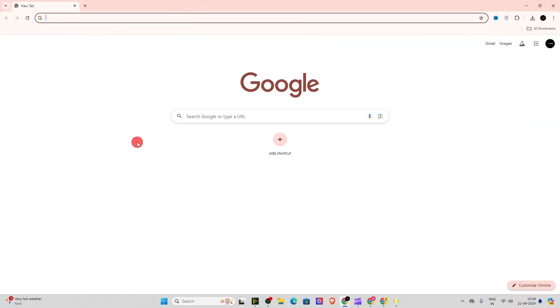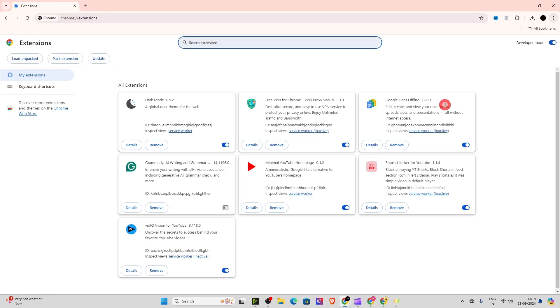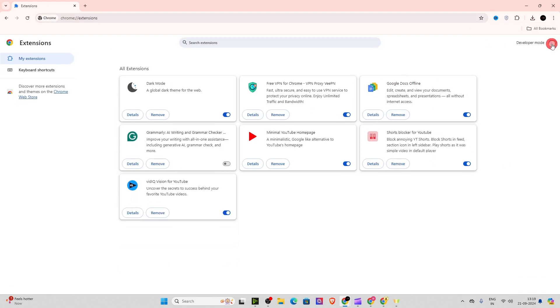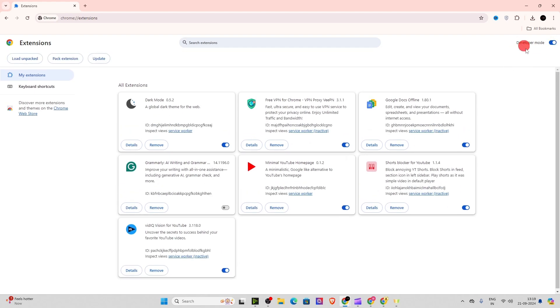Now after downloading the extension, what you have to do is click on these three dots on top right corner. And you have to go on extensions. Click on manage extension. And you have to enable this option, developer mode. Enable this.